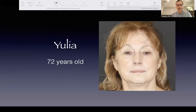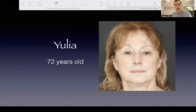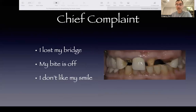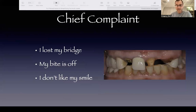Since I have limited time, I'm going to start with the patient — Julia. She's 72 years old. She came to my office on an emergency basis on Friday. Her chief complaints: 'I lost my bridge, my body is off, and I don't like my smile.' She's also saying that she had a full rehabilitation done a year and a half ago, and that's what happened to her.